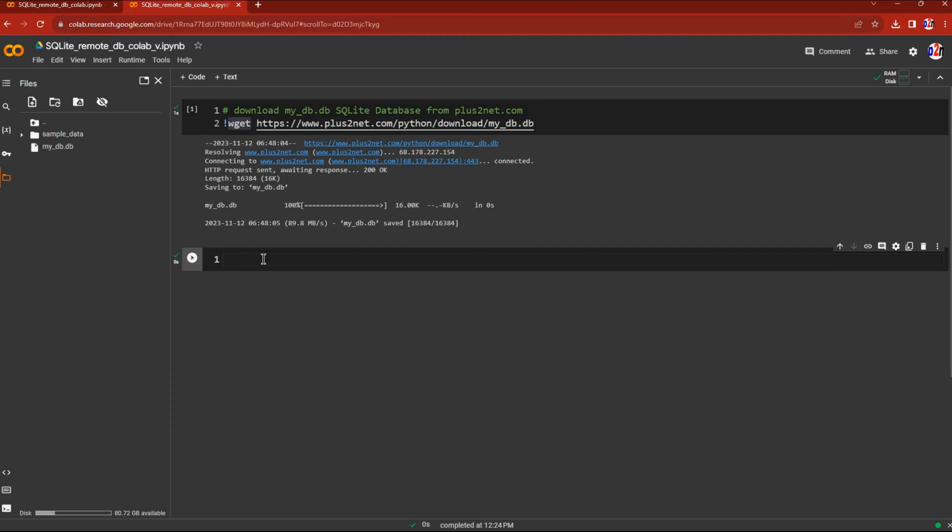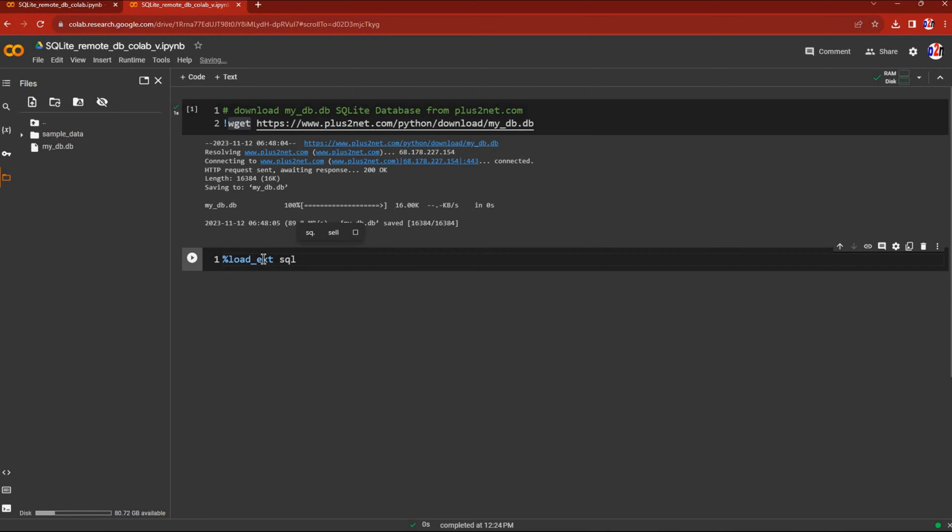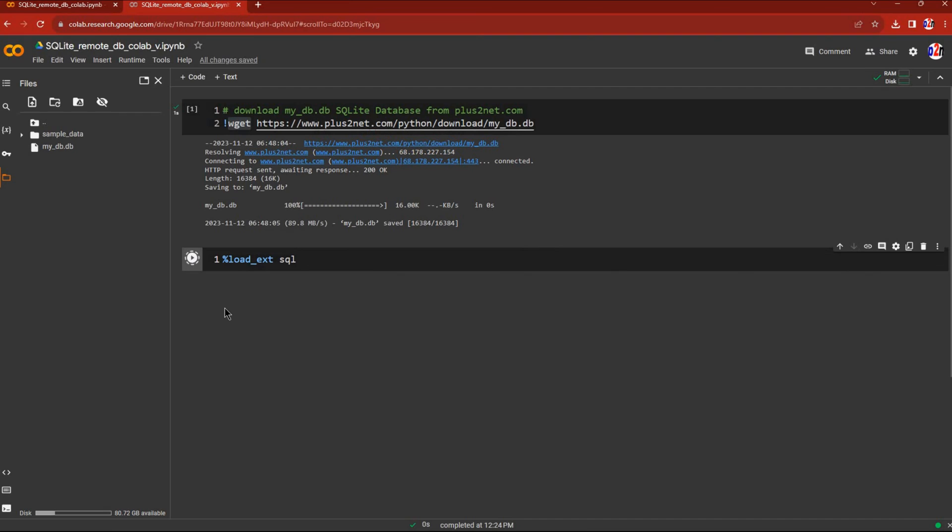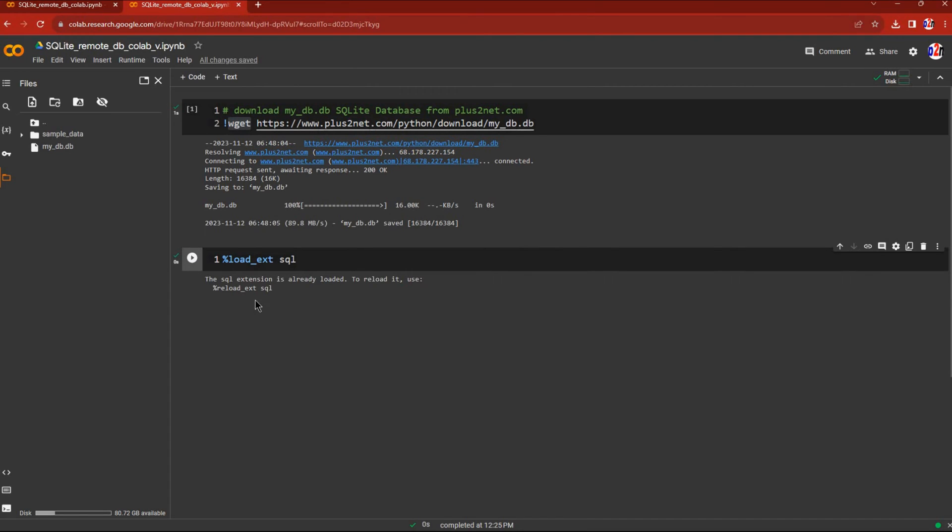To connect to our SQLite database, we need to load a magic extension. I'll write %load_ext sql. Let's see if it's already loaded. Yes, it's already loaded, otherwise it would load now.